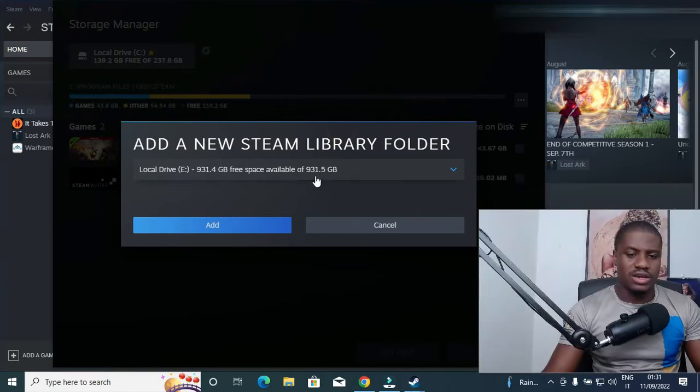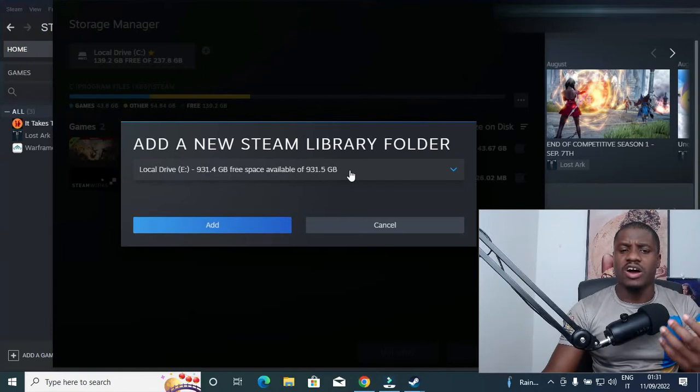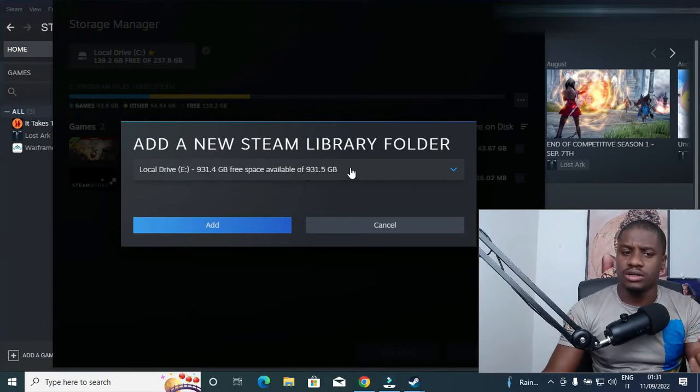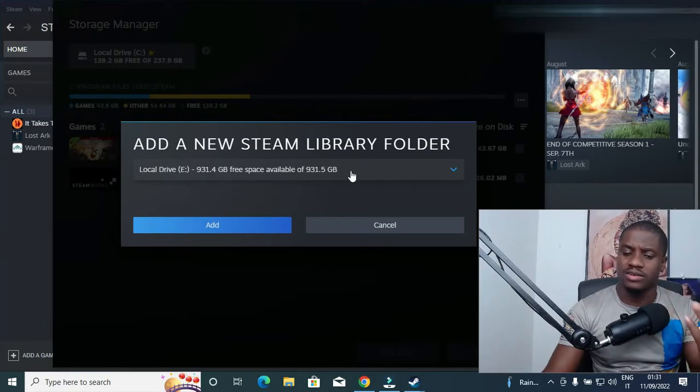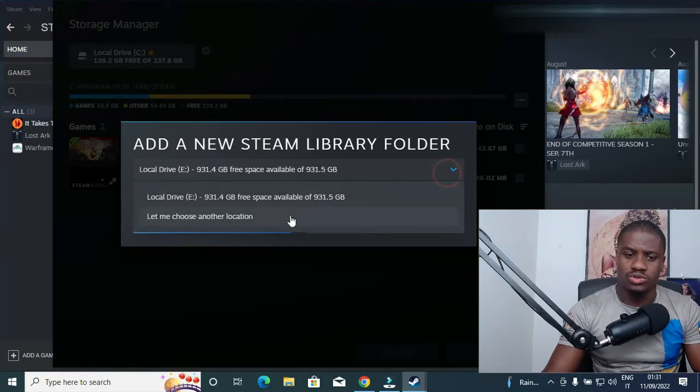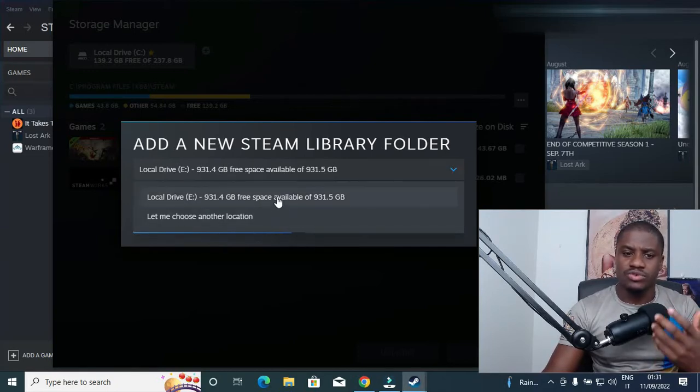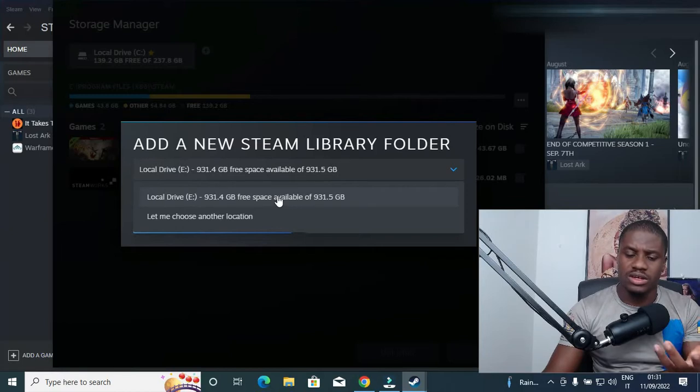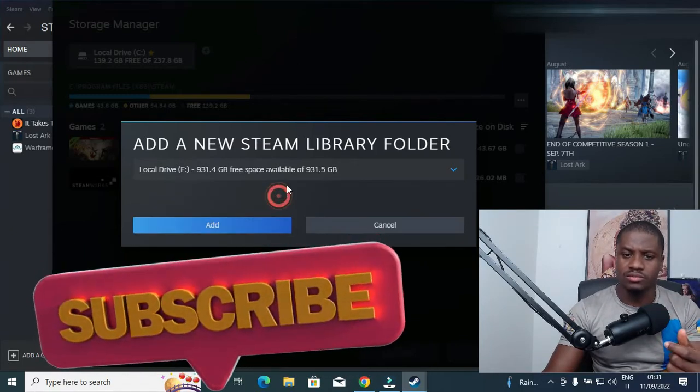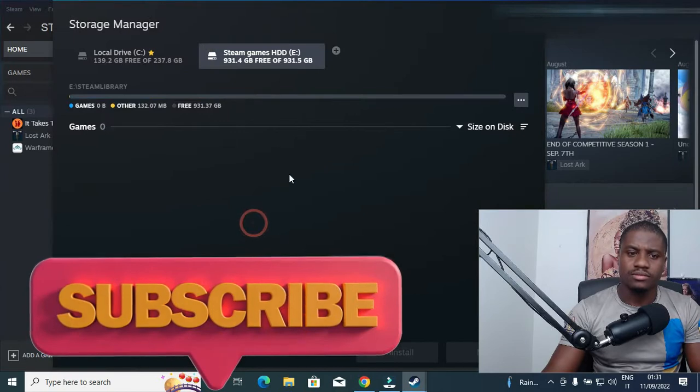Currently I am having just this HDD, which is this particular one. So let's say if you have multiple hard drives or multiple external drives, you need to click on this arrow button to choose the specific one that you want to save your game on. For now, I wish to save my game on this particular HDD, so let me click on it and select it.